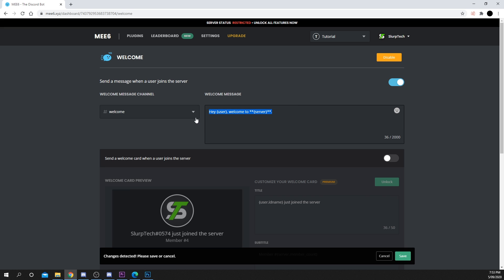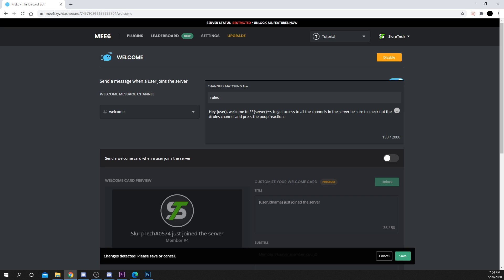Enter your custom welcome message in the box provided. You will notice that the default message has symbols surrounding the words user and server — these tell the bot to source this info directly from Discord. You can also use hashtags to include a clickable link directly to another channel. In a previous tutorial I set up a react to verify action, so I'll be directing new users to the rules channel. A link to that video will be included in the description and in the top corner.